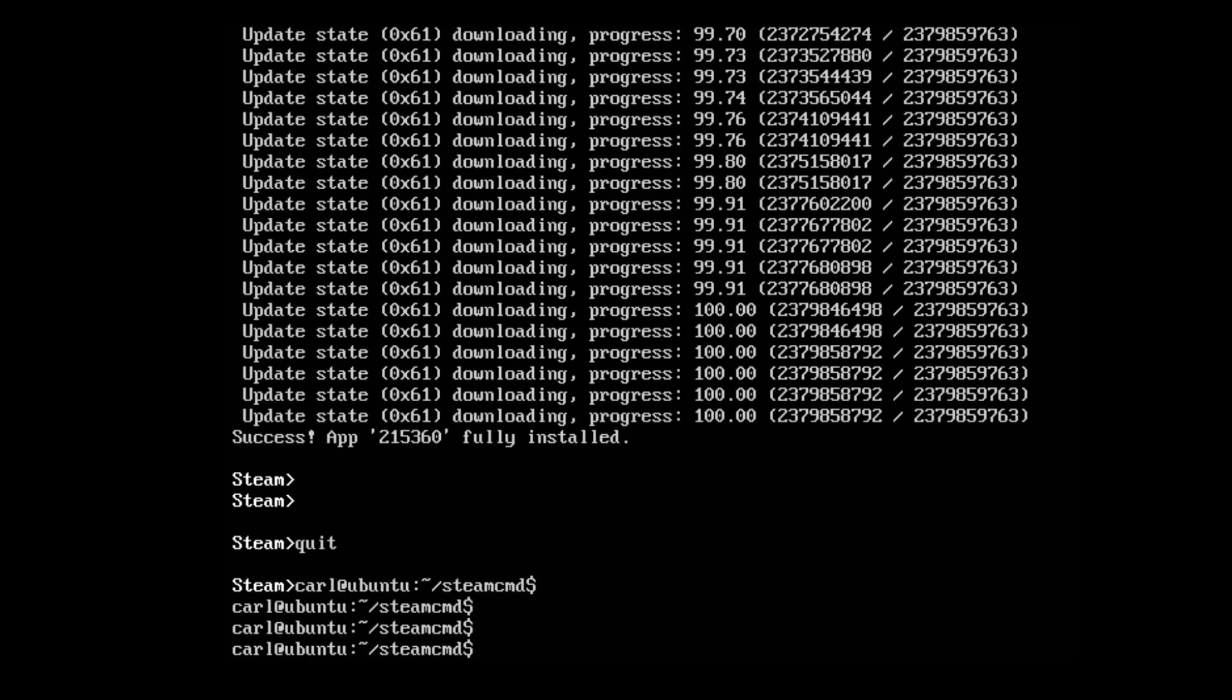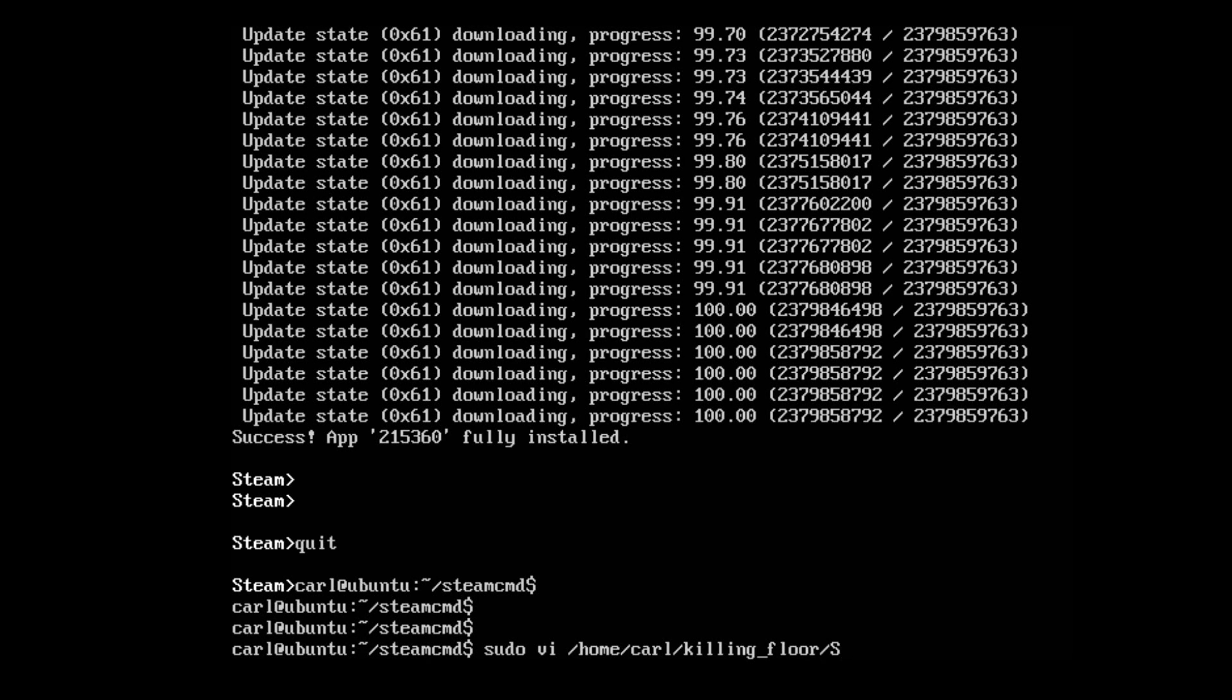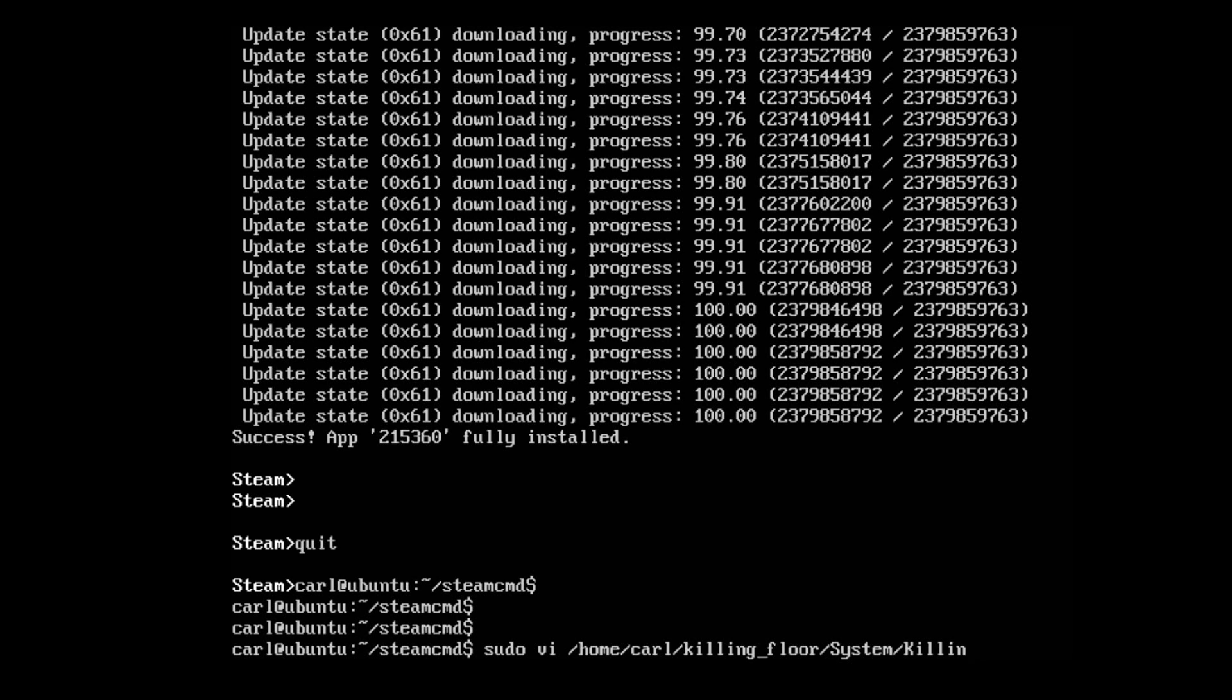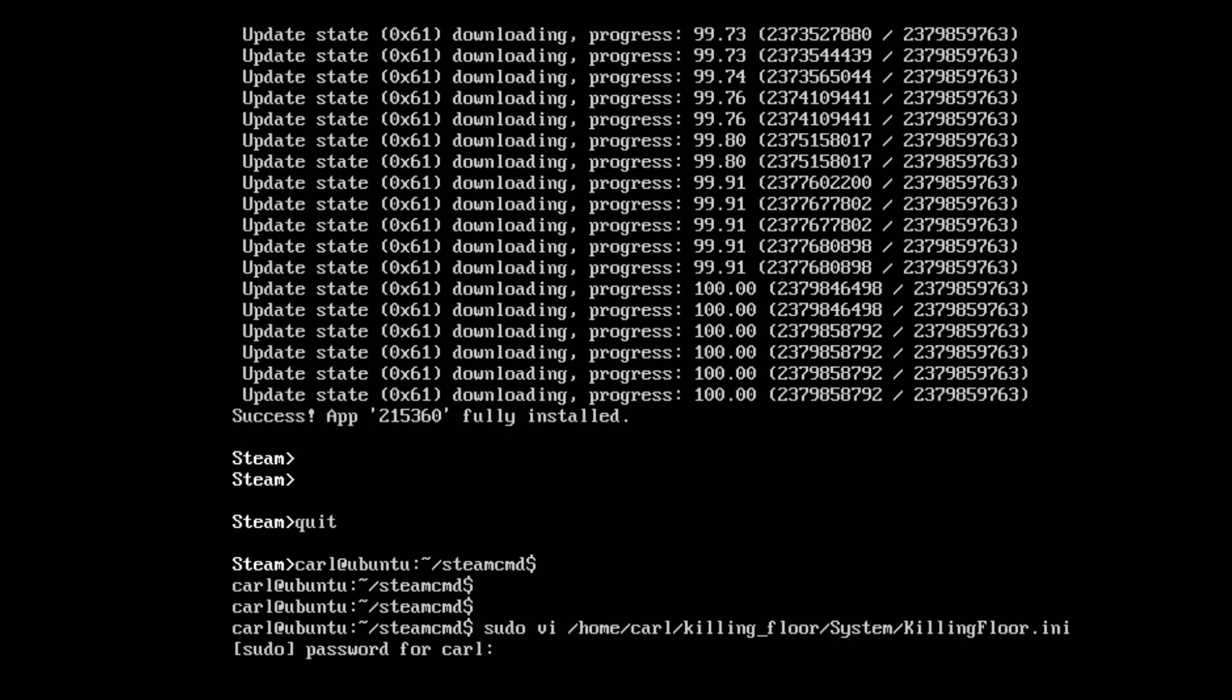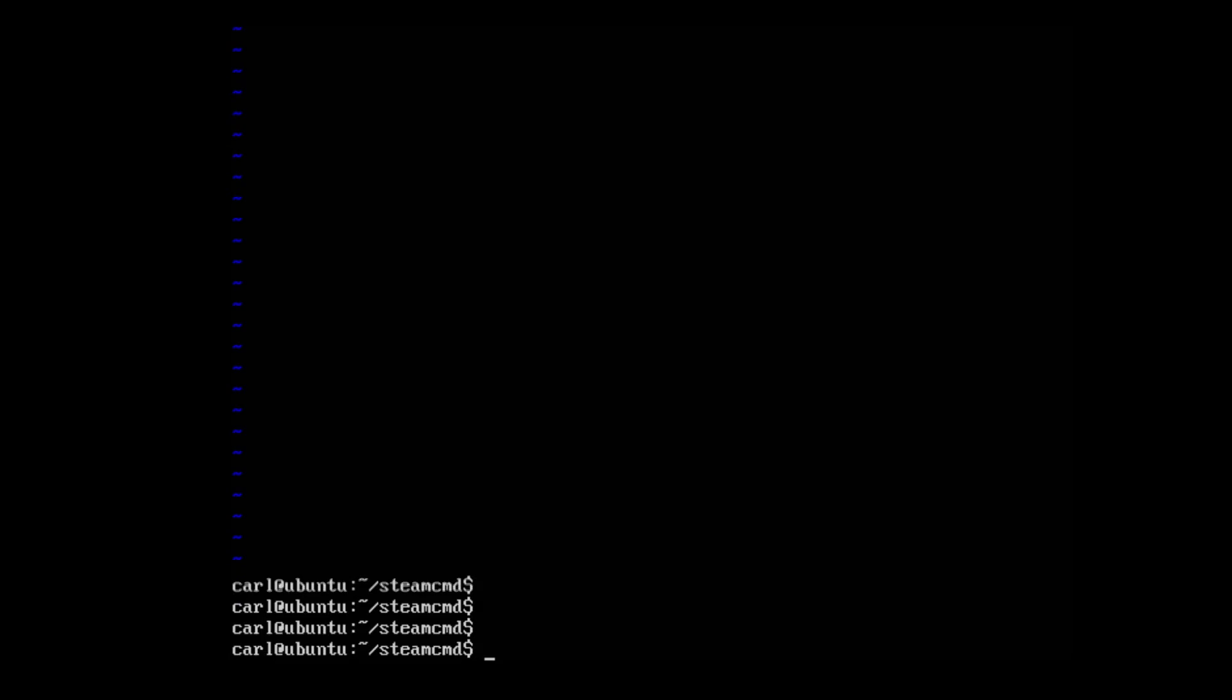Now let's go ahead and play with the configuration. sudo vi /home/user/killing_floor/System/KillingFloor.ini. That's your password again. And you're going to see that there's no file yet. It's a new file. So press escape colon Q to exit out.